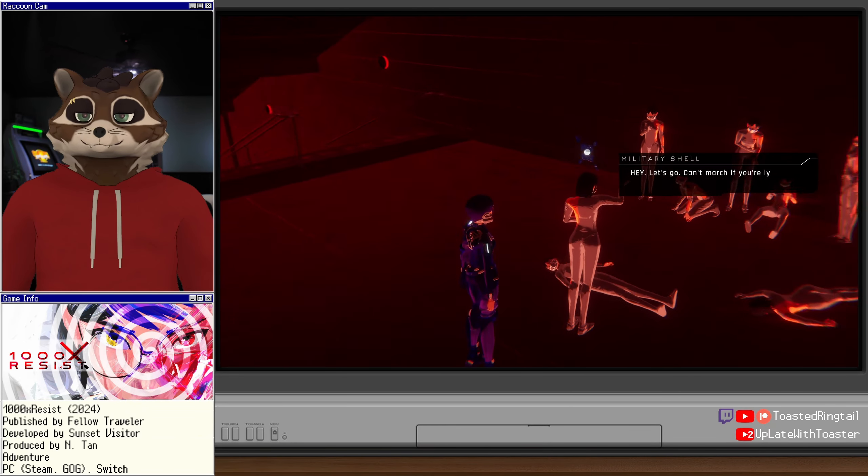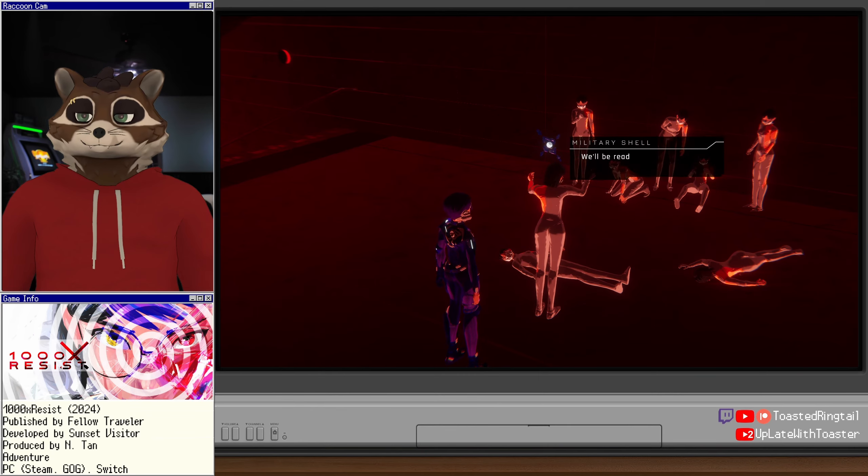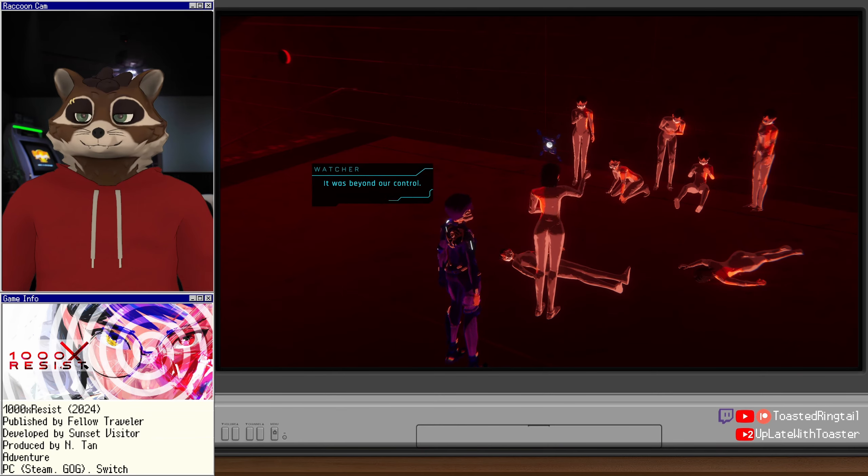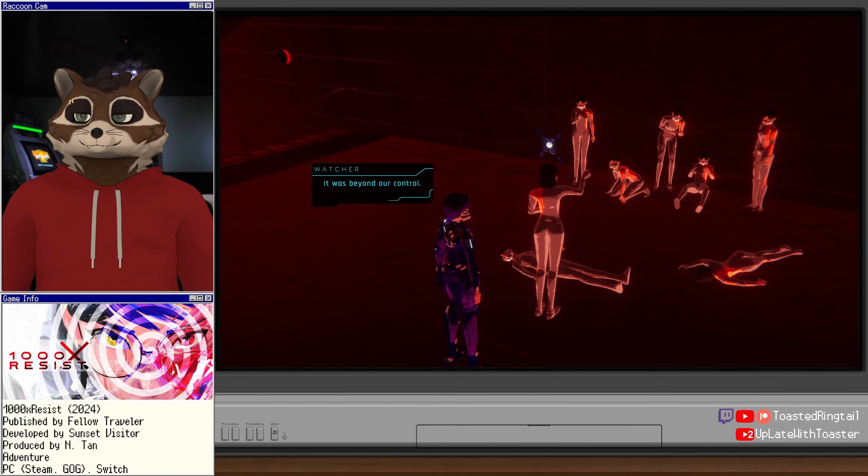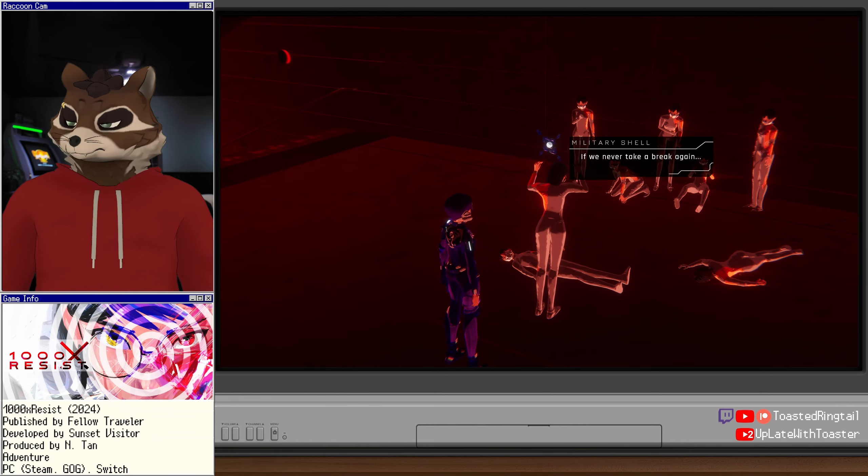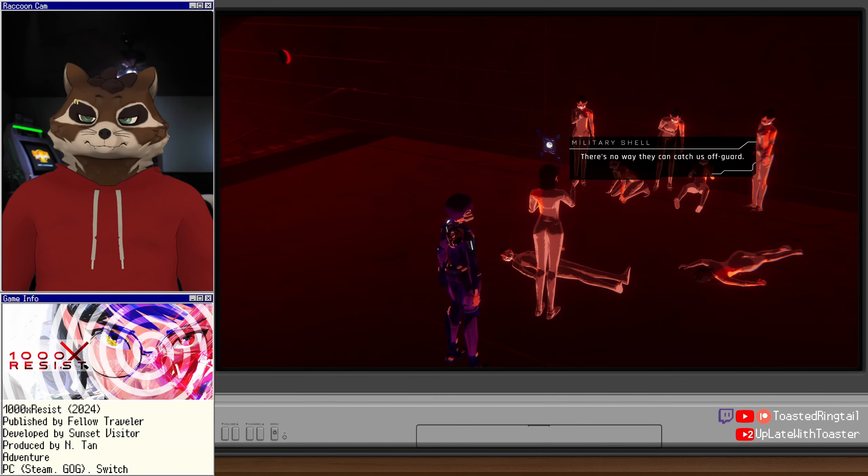This is something no sister should ever see. This is... Shh. I will watch now, sister. You rest. How wrong Sister Orange was. I should never have taken a break. That's not why this happened. Hey, let's go. Can't march if you're lying down.